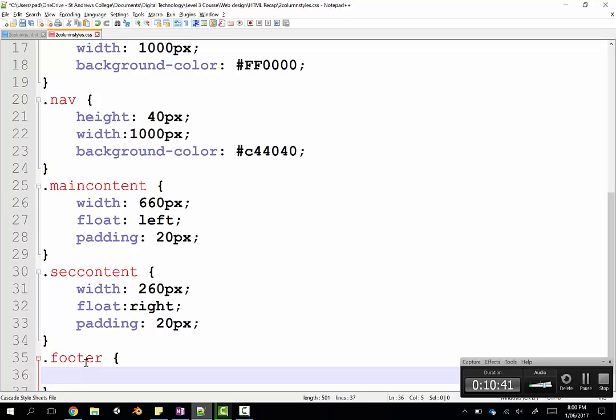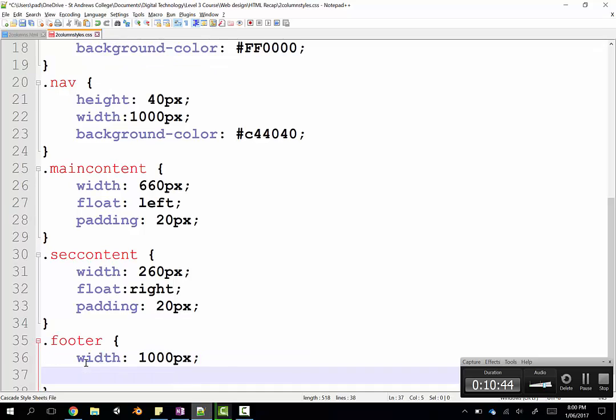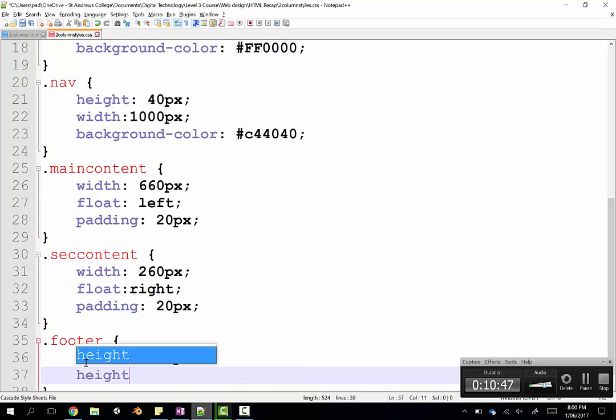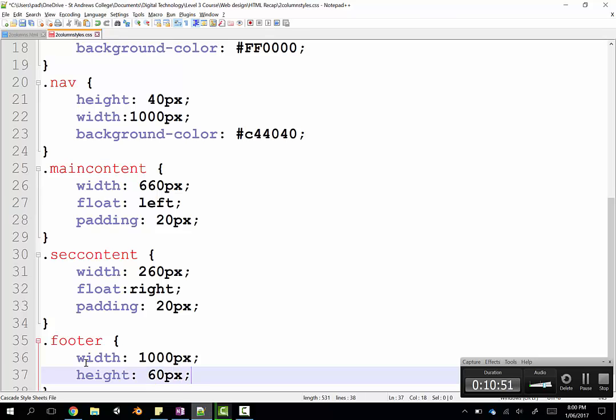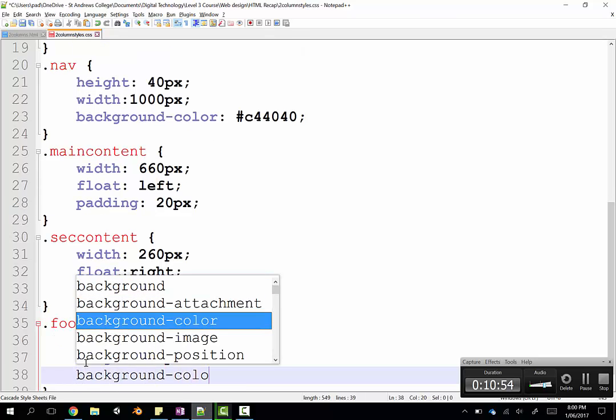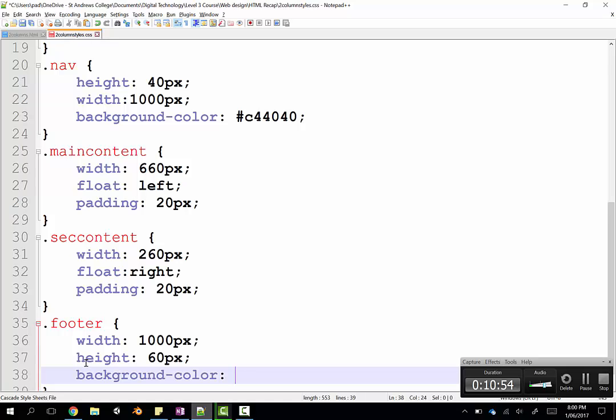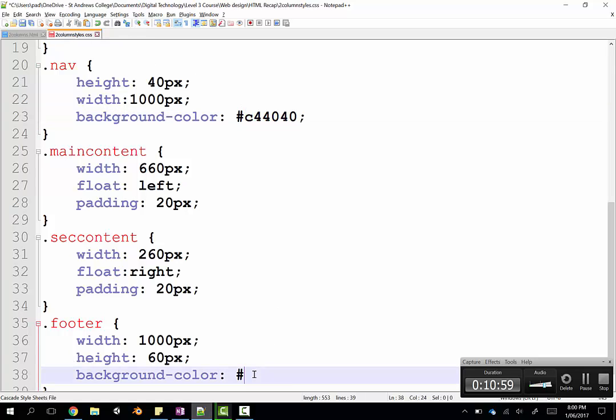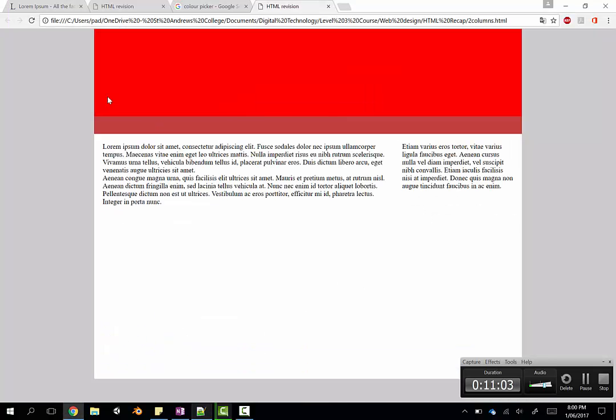So, let's go format the footer. And I'm going to set the width as being a thousand pixels. The height has been maybe 60 pixels. And we'll give it a background color. That nav bar color was quite nice.